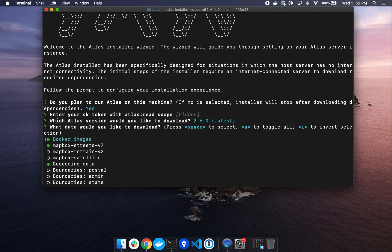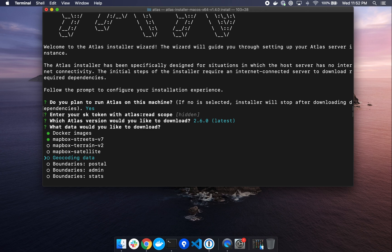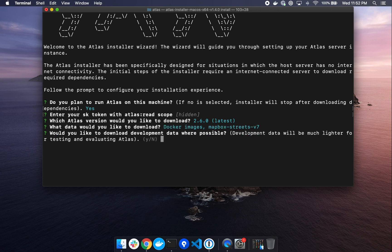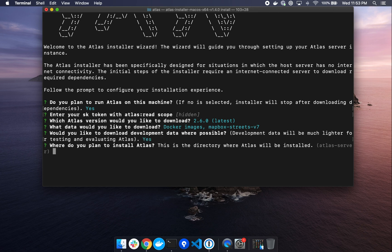And now we're going to be asked what data we'd like to download. For the purpose of this tutorial, we want to install the first two docker images and Mapbox Streets v7. To deselect geocoding data, we can arrow down and press the space key. And now we just have docker images and Mapbox Streets selected. We can go ahead and press return. We are prompted with, would you like to download development data where possible? We want to keep the file size small for this download. So yes, we do want to install development data, which is smaller in size than production. Let's type Y for yes and hit return.